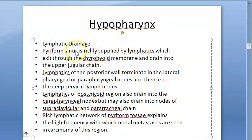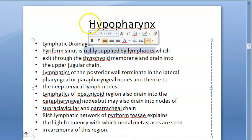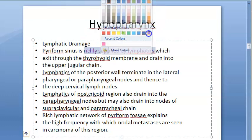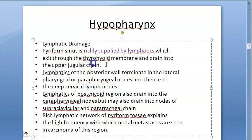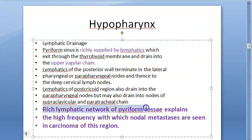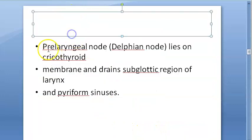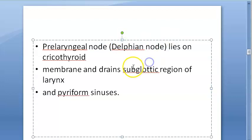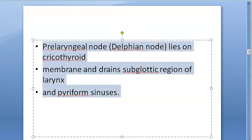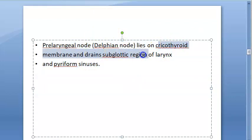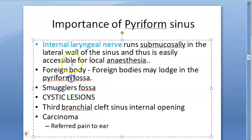The pyriform sinus has a rich supply of lymphatics. They exit through the thyrohyoid membrane and drain into the upper jugular chain. This rich lymphatic network explains the high frequency with which nodal metastasis is seen in carcinoma of this region. The pre-laryngeal node — the Delphian node — which lies on the cricothyroid membrane, drains the subglottic region of the larynx and also the pyriform sinus.